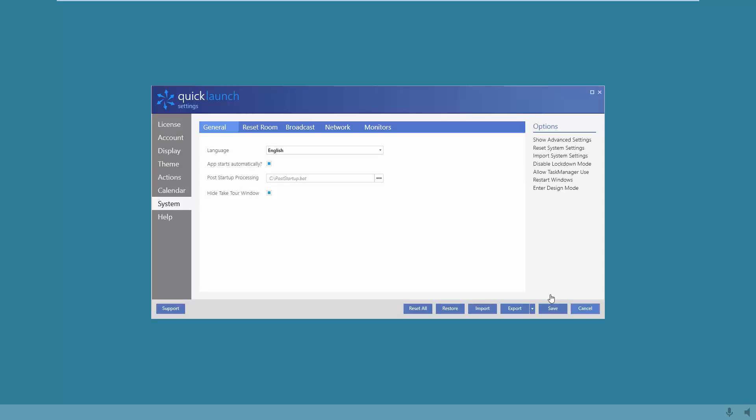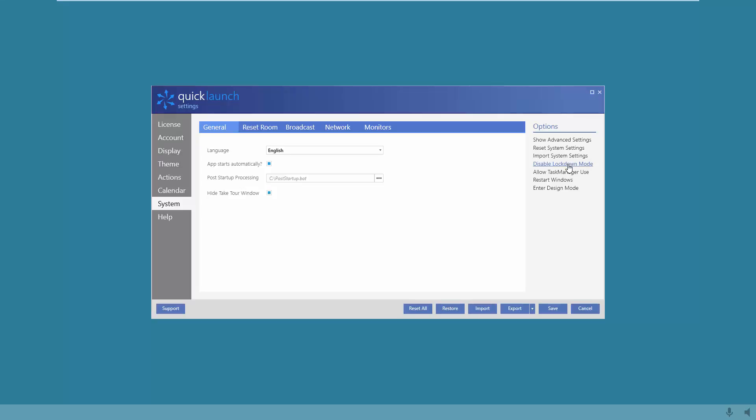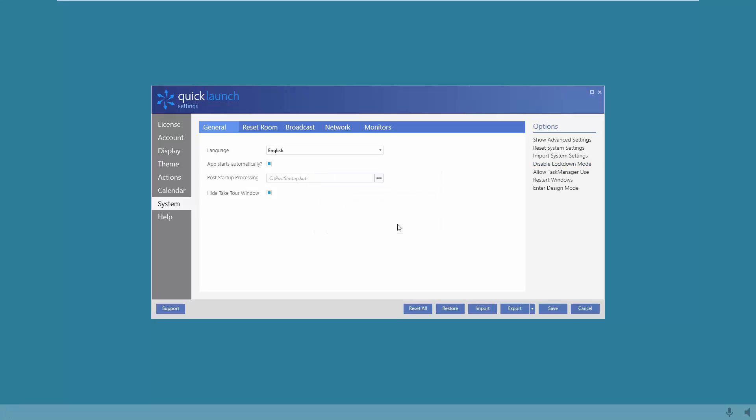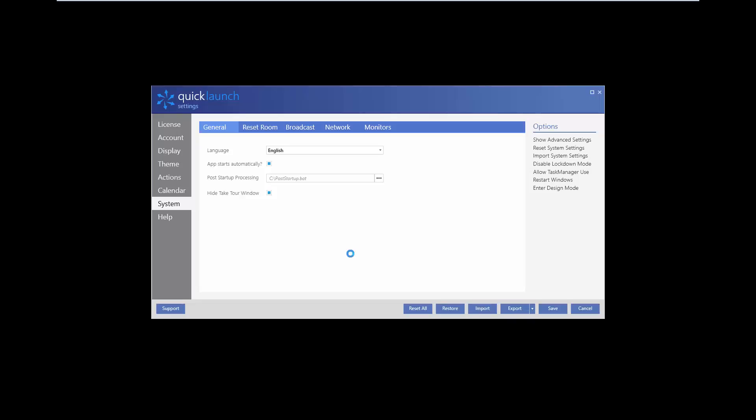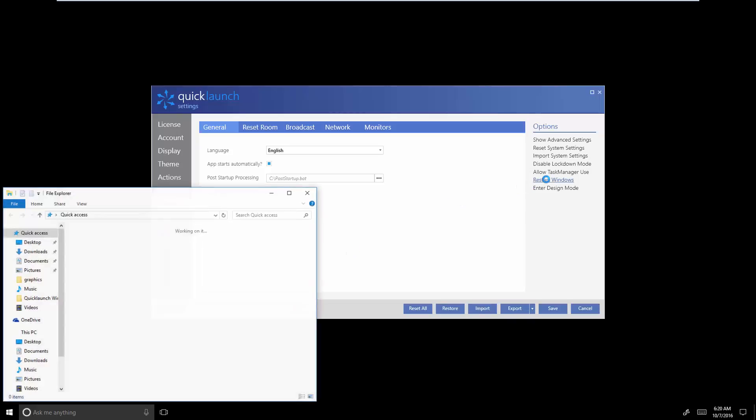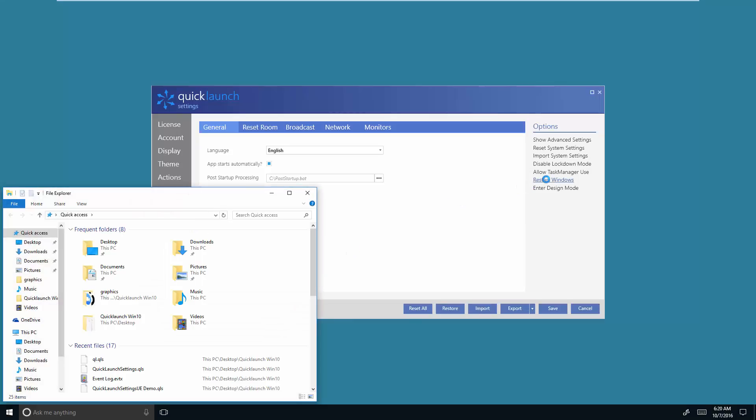In order to disable kiosk mode or lockdown mode, all you need to do is the same in reverse: select disable lockdown and allow task manager.